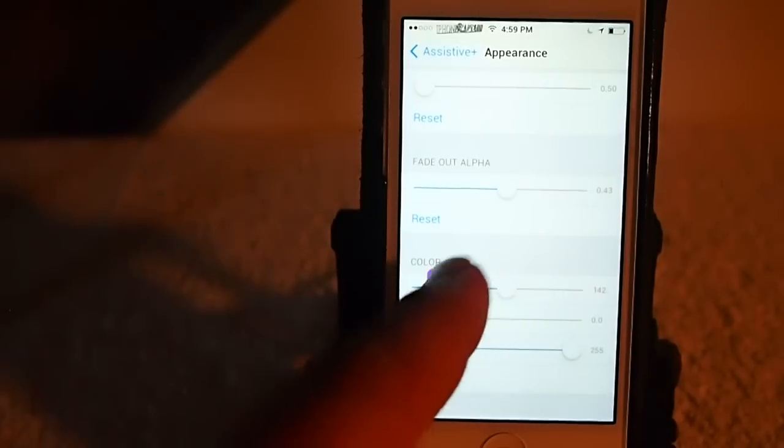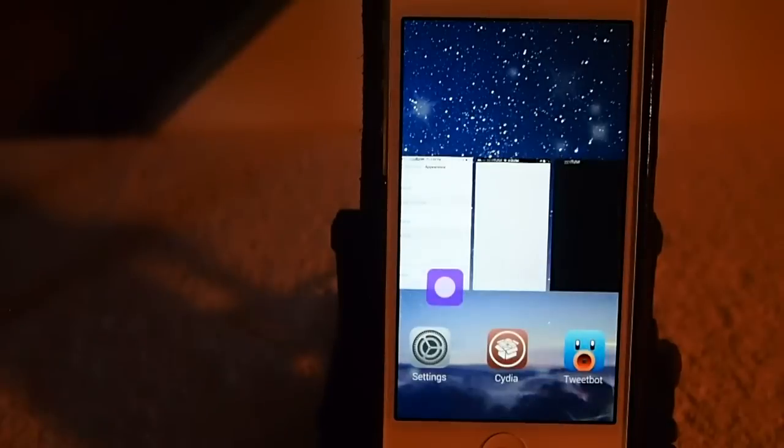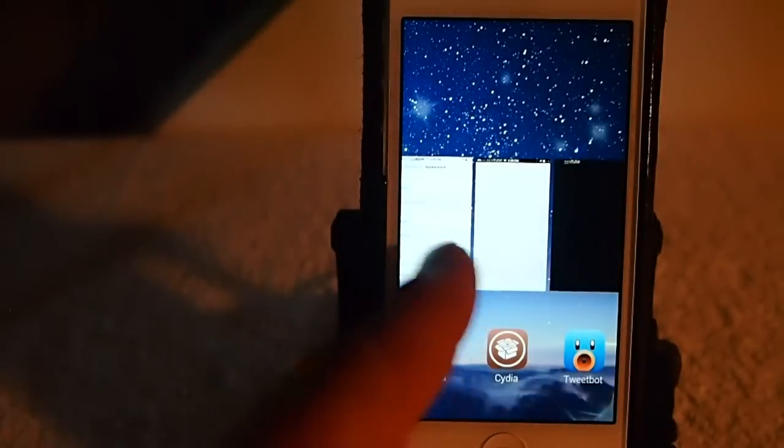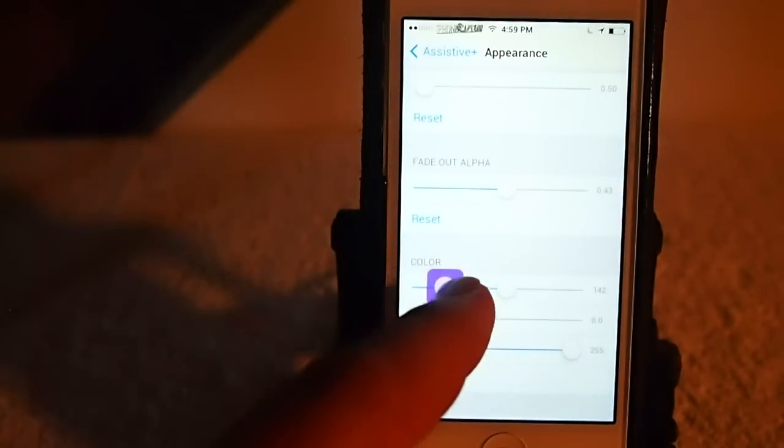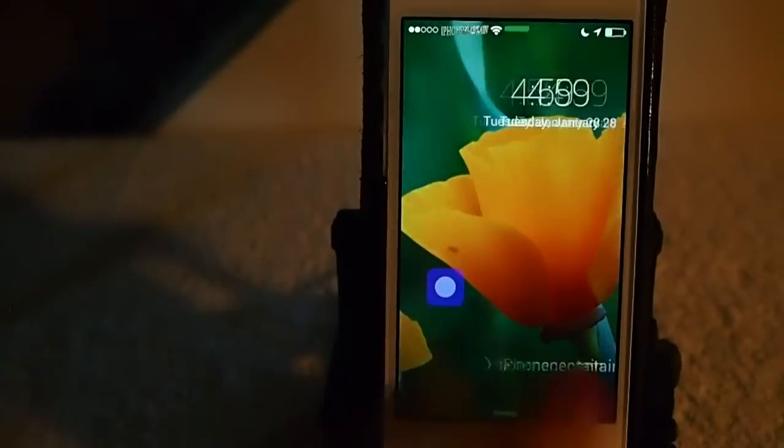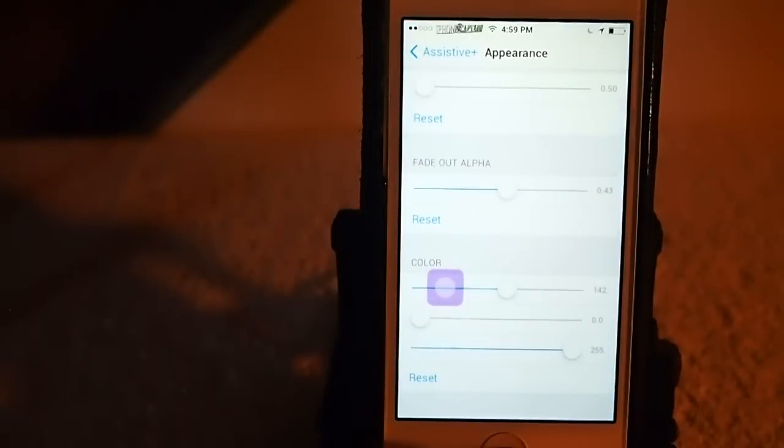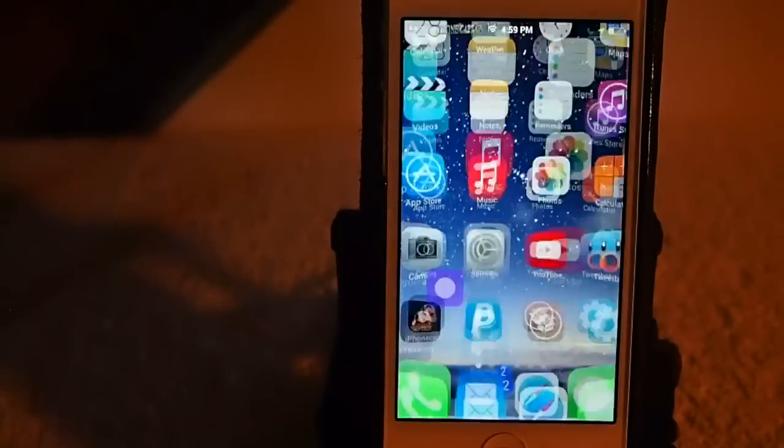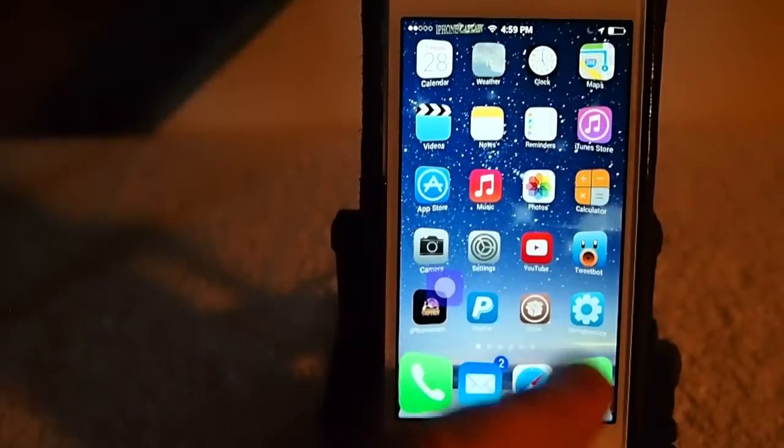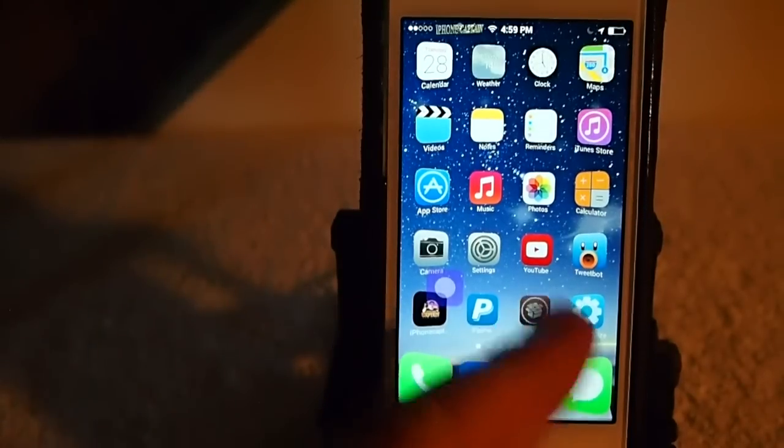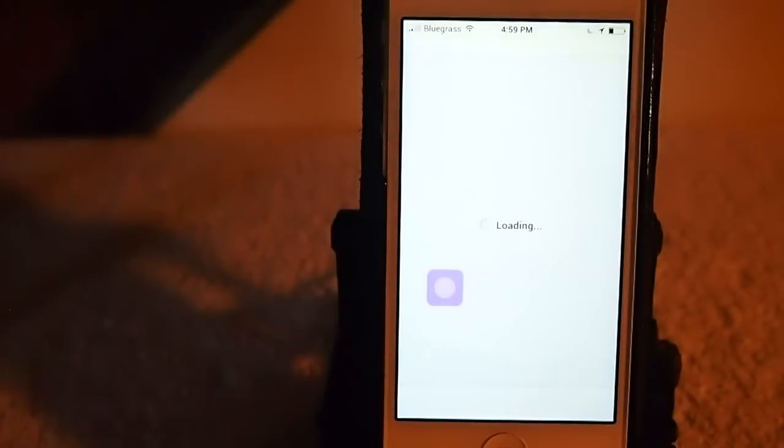See now, it's like purple. Pretty awesome, guys. It's called Assistive Plus, and it's in Big Boss for $1.49.